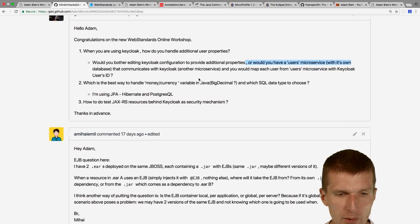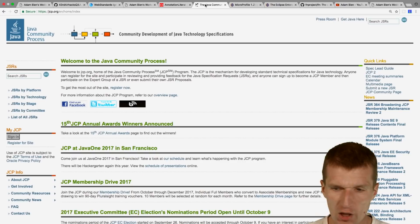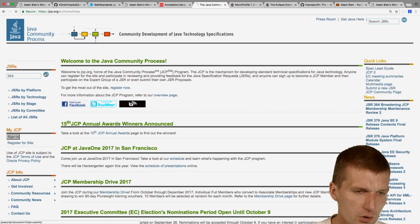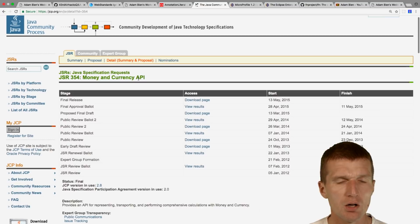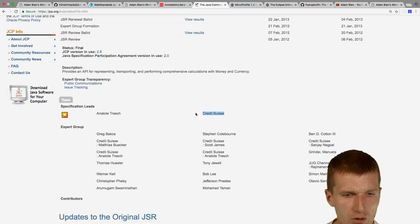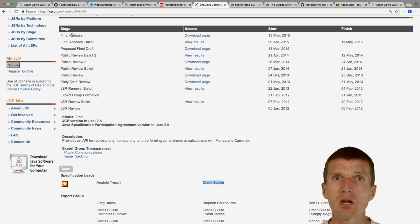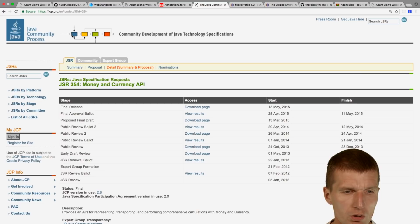For handling money and currency: there's a Java Community Process spec — JSR 354 — called 'Money and Currency.' The spec lead is from Credit Suisse, so they know what they're talking about. Download the spec and look at what they did. Then use an attribute converter to have your own Money class in JPA.